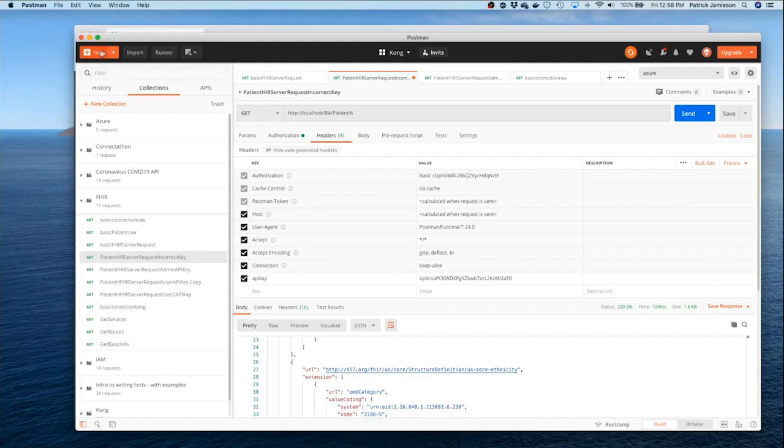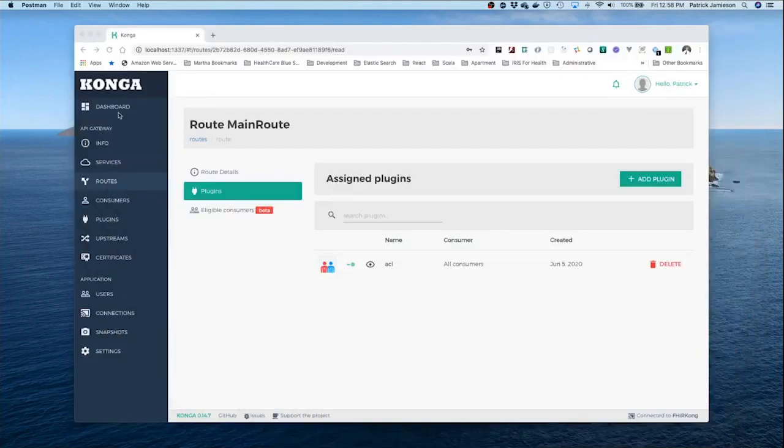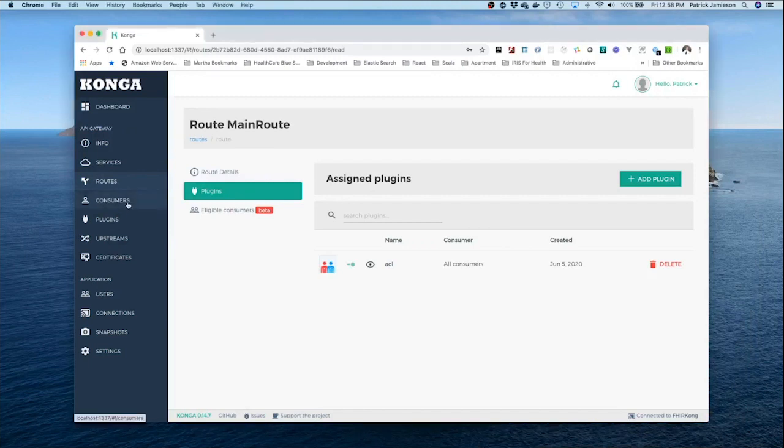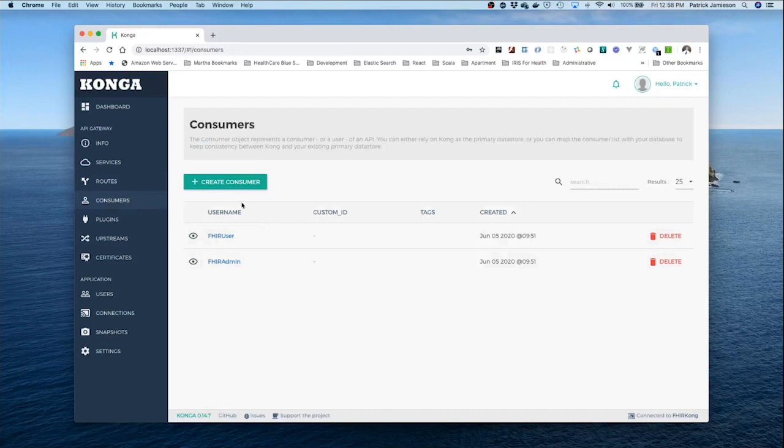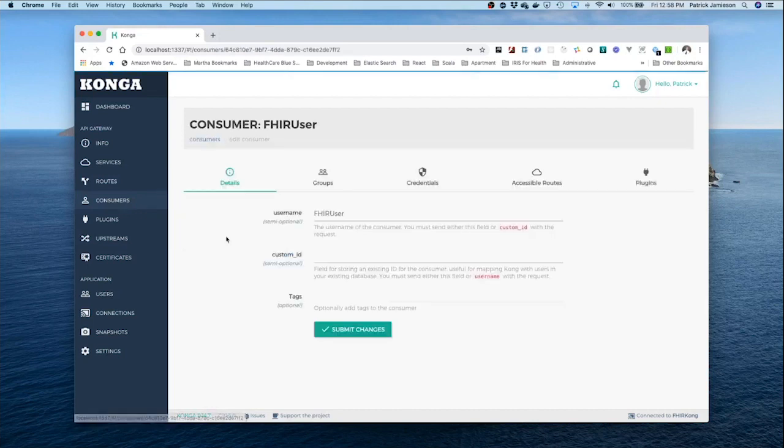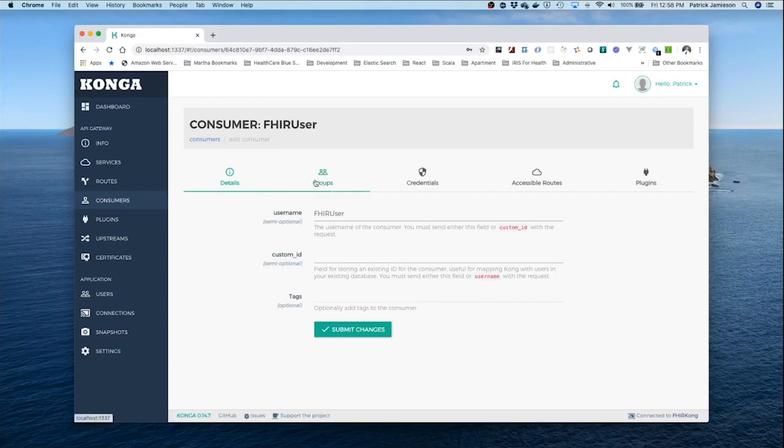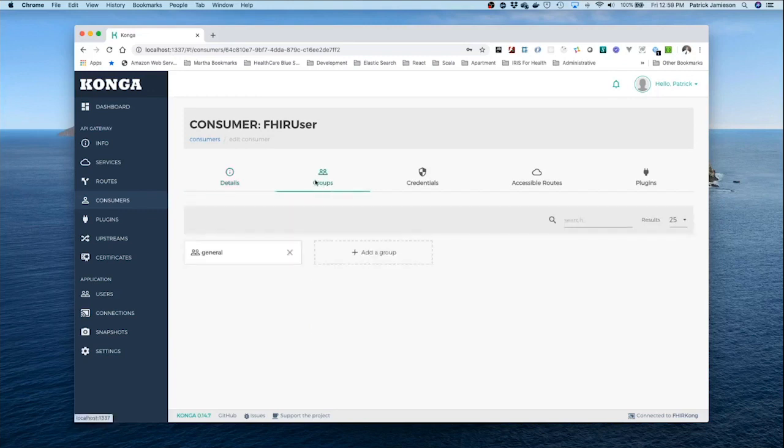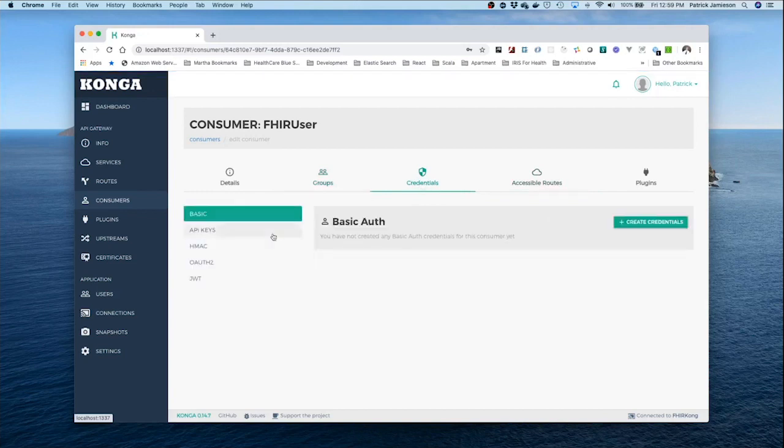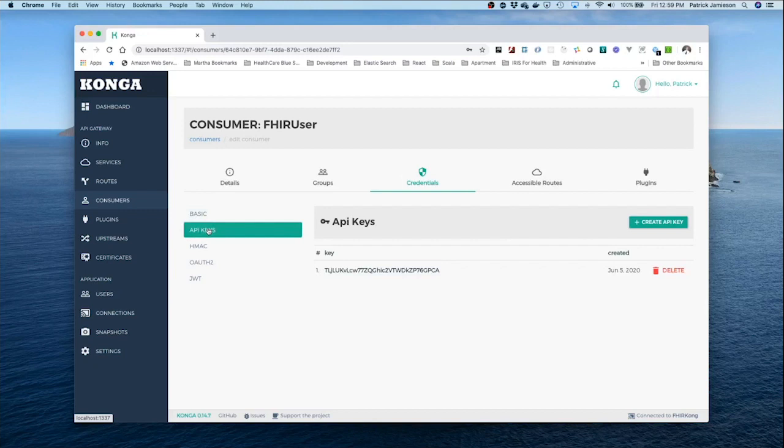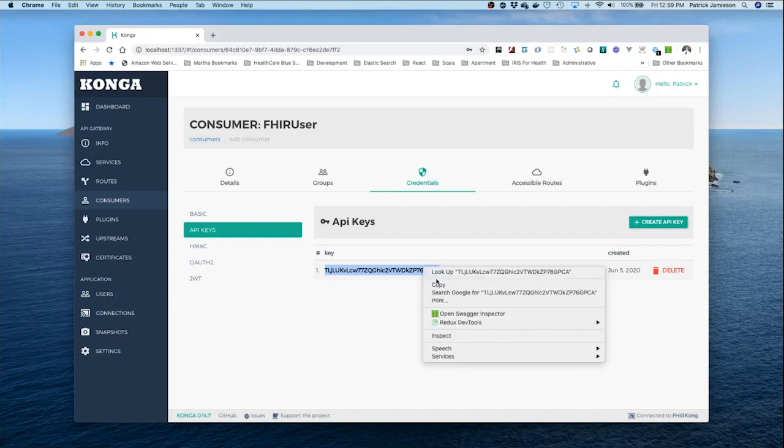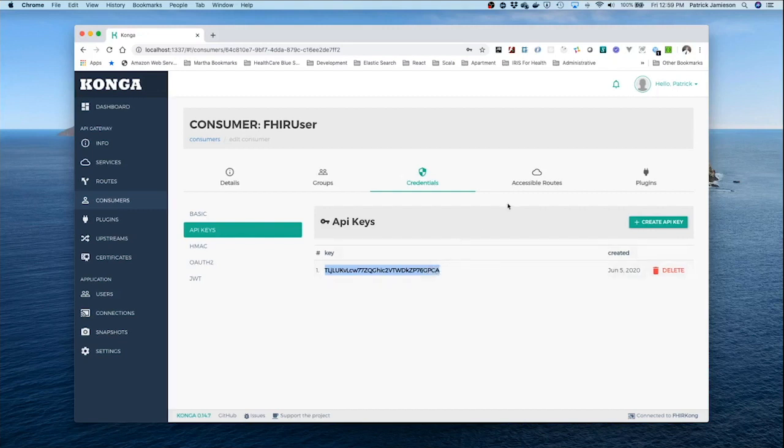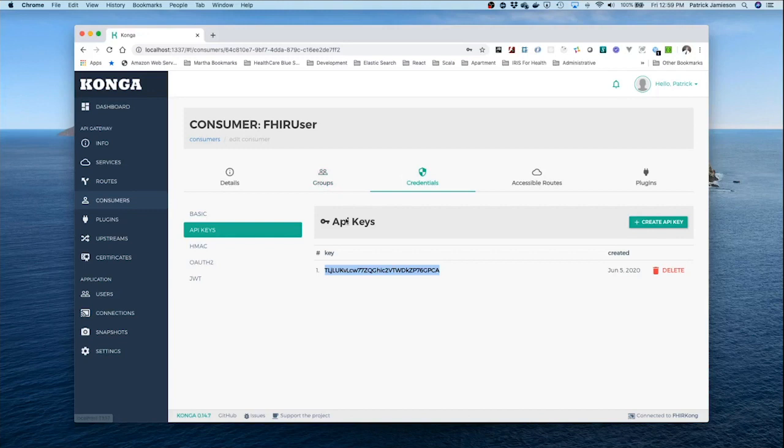Now let's take a different consumer of the service. So we have ordinary FHIR users. And for the sake of this demonstration, I'm considering that they're in a different group. They're in the general group. Let's make sure they have at least authentication credentials. They do have an API key. I'm going to copy that key because they need this key to authenticate themselves. But they're in the wrong group, the wrong security group. They're just in the user group.